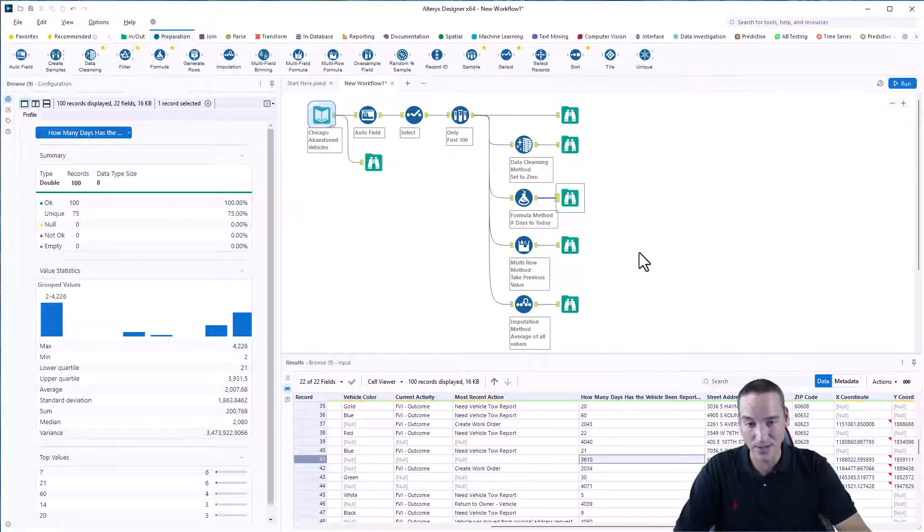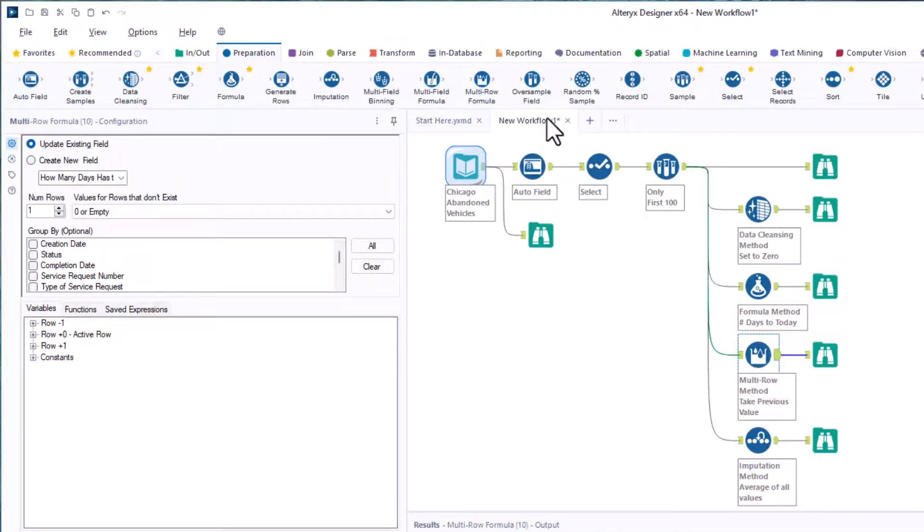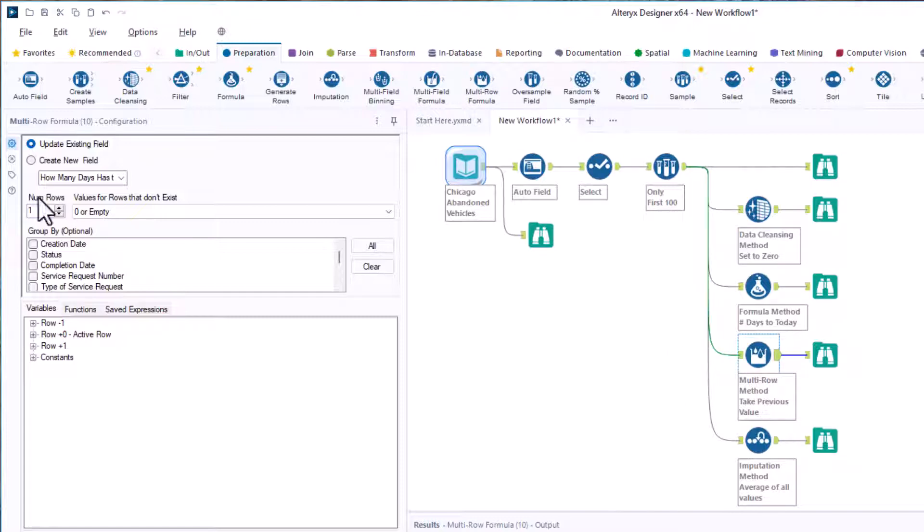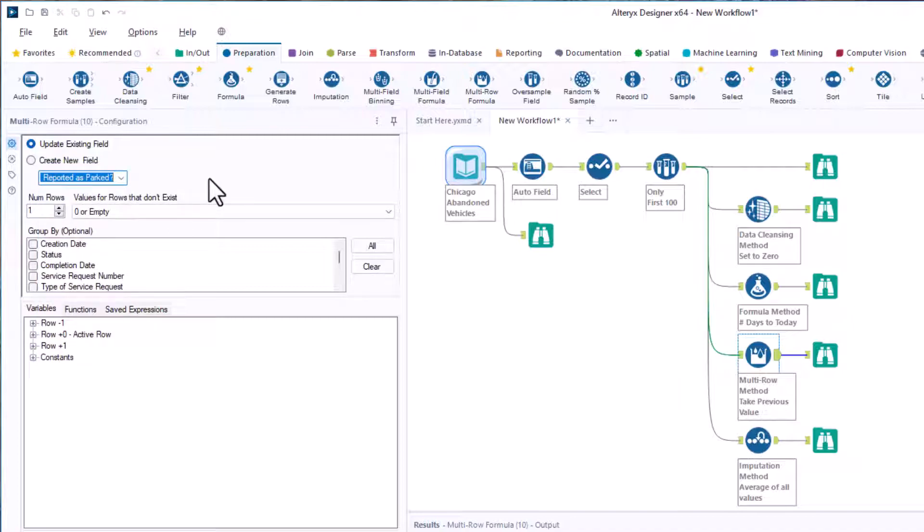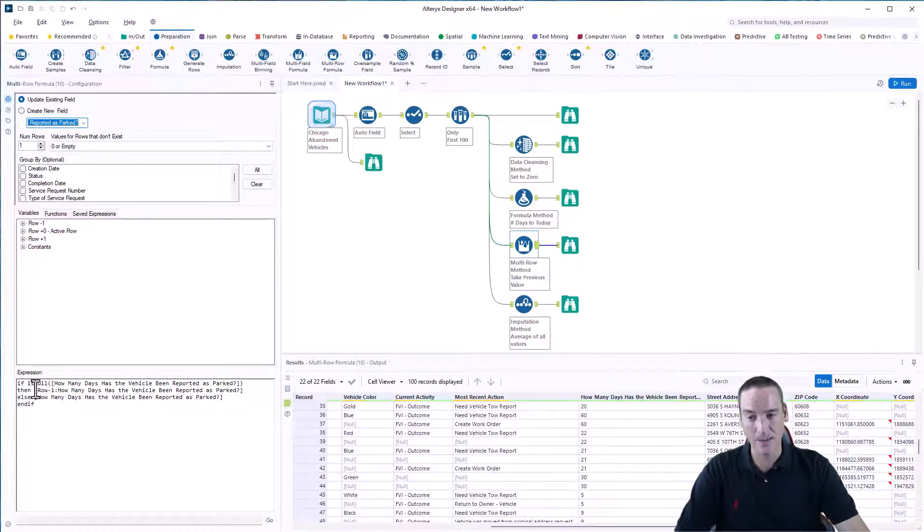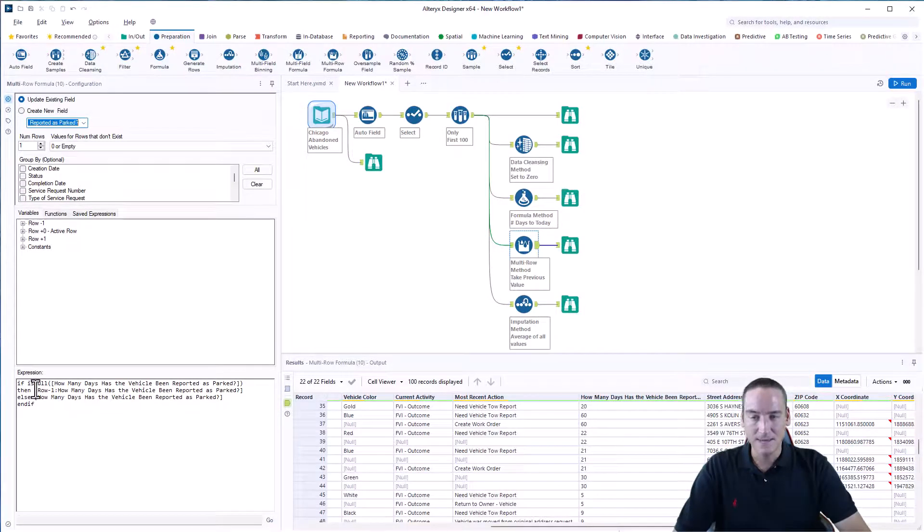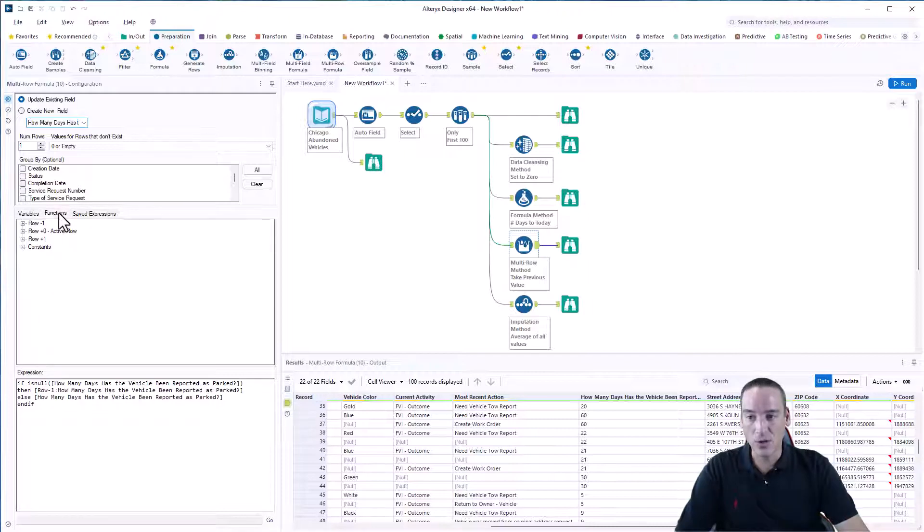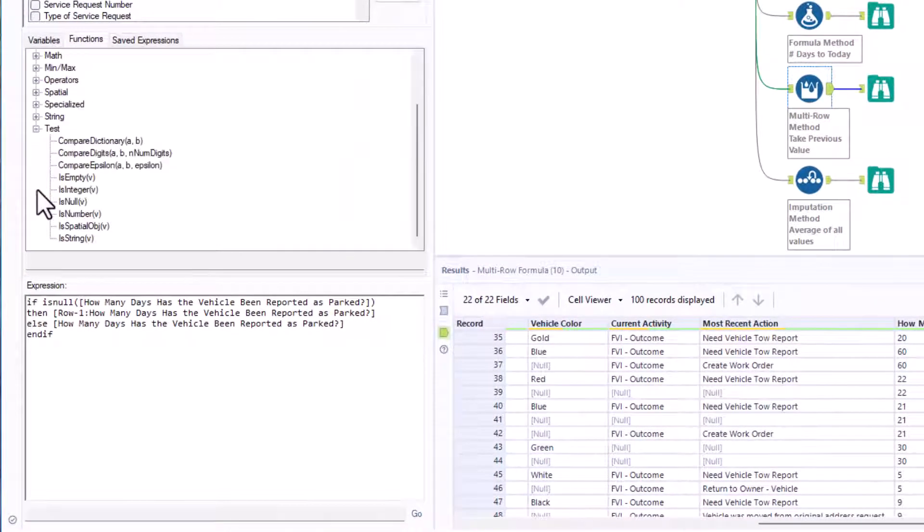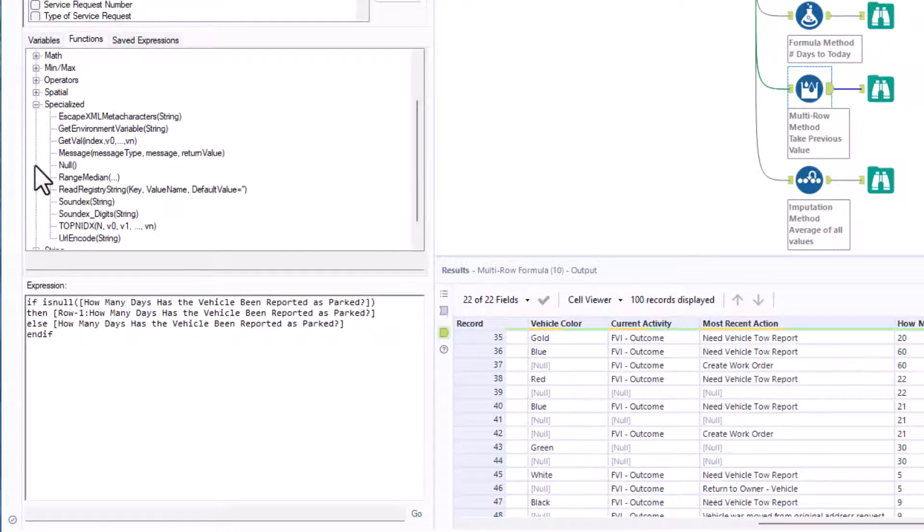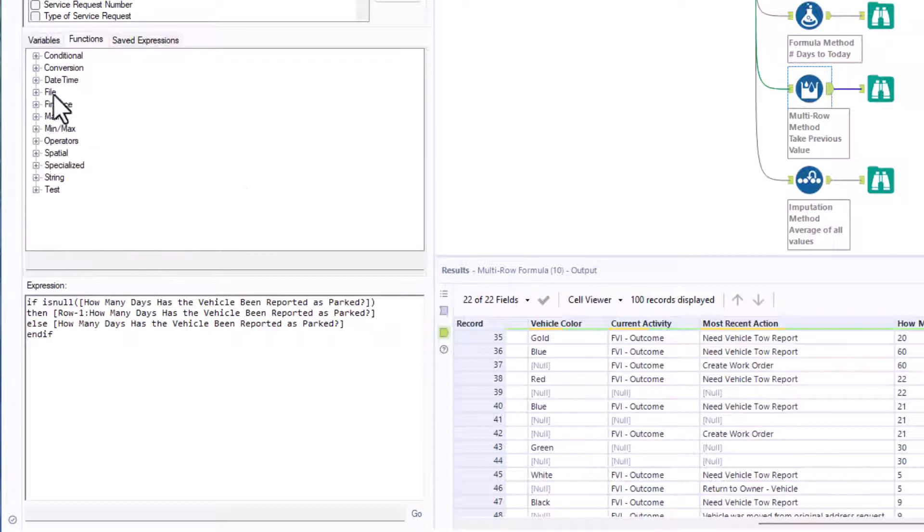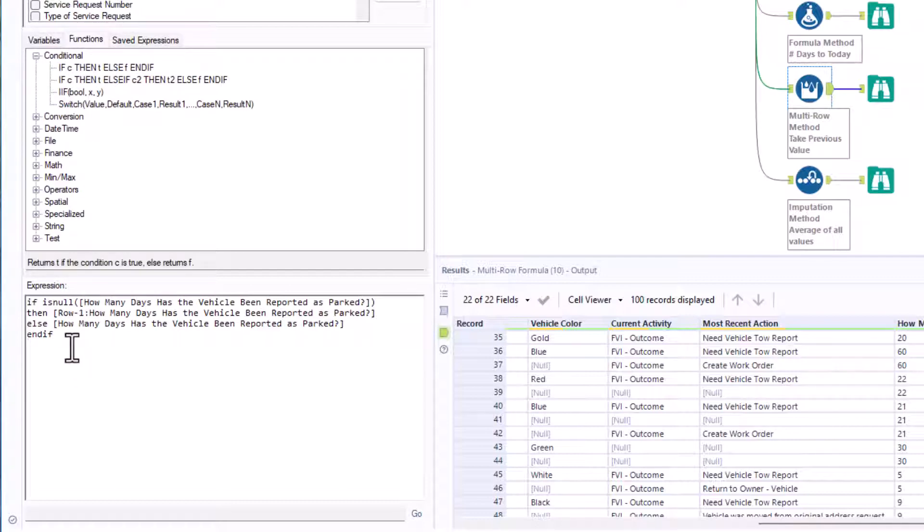The third option is to use the multi-row formula tool. The multi-row formula tool is also on the preparation palette. What this one lets us do is we can update an existing field or we can create a new field. In this case, I'm going to update the existing one. So I select it from the dropdown and I'm going to write another if statement. The if statements inside the multi-row tool are a little bit weird. It's helpful if you use the built-in functions and you use things like the test here. I have is null to test. I can also have some specialized functions and conditional ones, which is where I got the if statement from. If you double-click on the if statement here, it'll automatically put it into the expression box at the bottom so you don't hand type it.